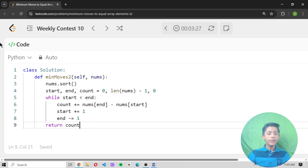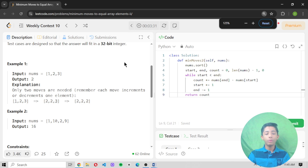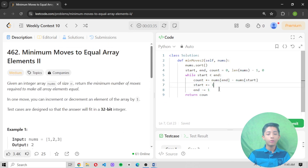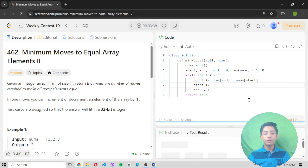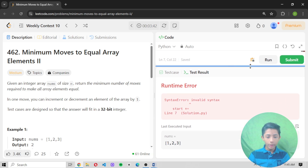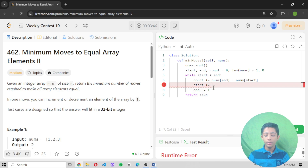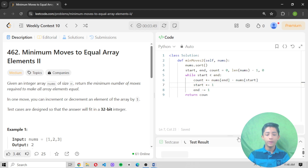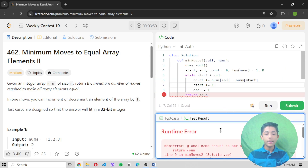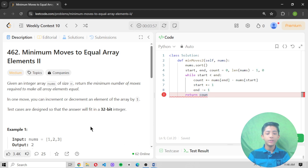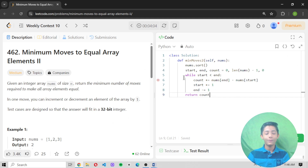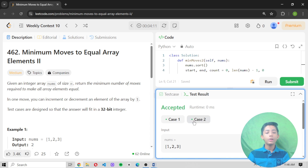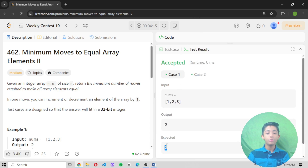Let's run the code. There is an error on line 7 — I forgot to write a value, so I fix that. Then another error on line 9: I misspelled 'count' as 'coun'. After fixing both errors, the code runs correctly. Case 1 expected output is 2 and mine is also 2; case 2 expected is 16 and mine is also 16.